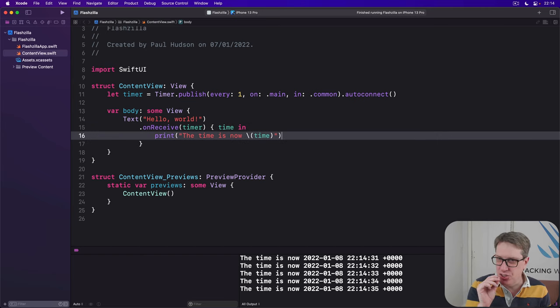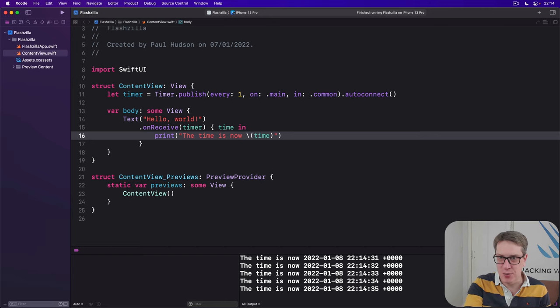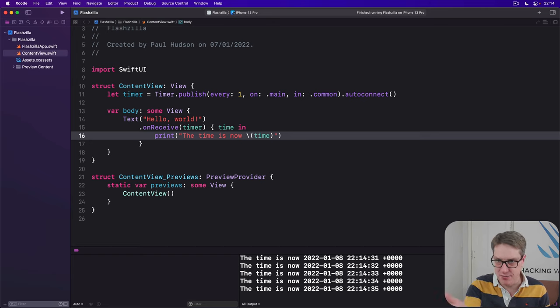Now, speaking of stopping the timer, I've stopped it here by pressing command dot, which kills the program in Xcode. It's finished running now.